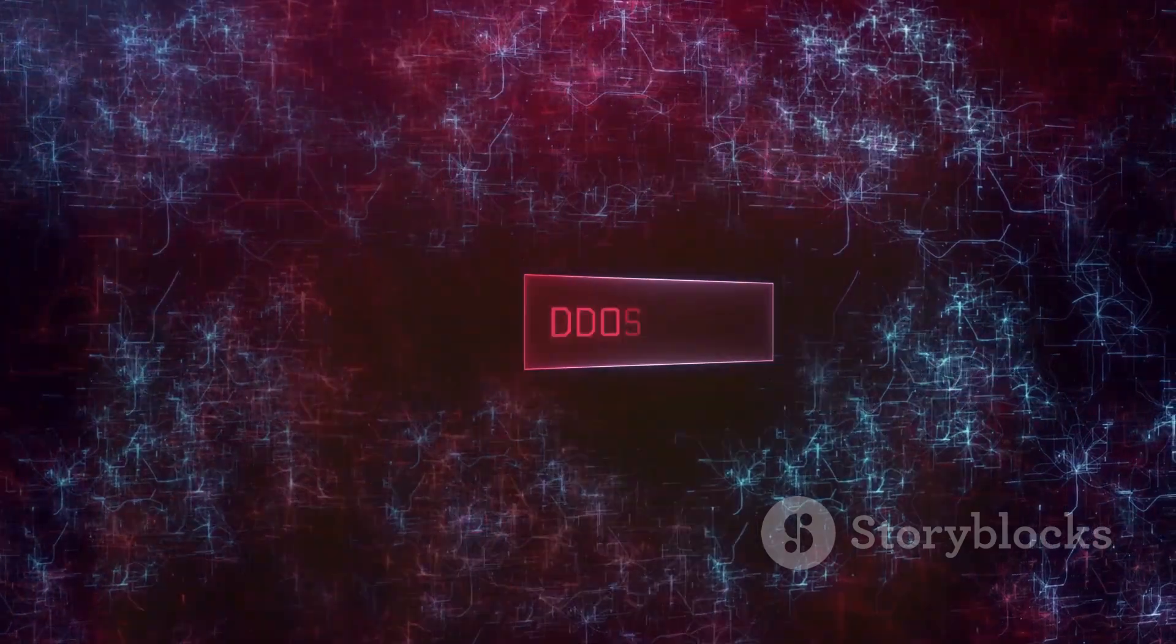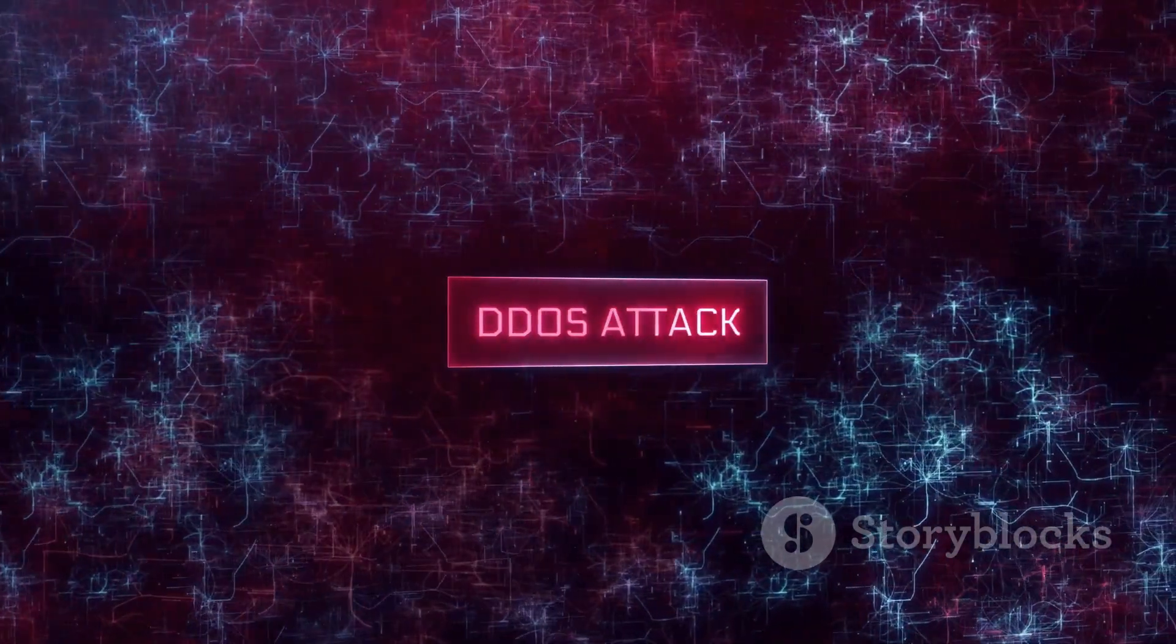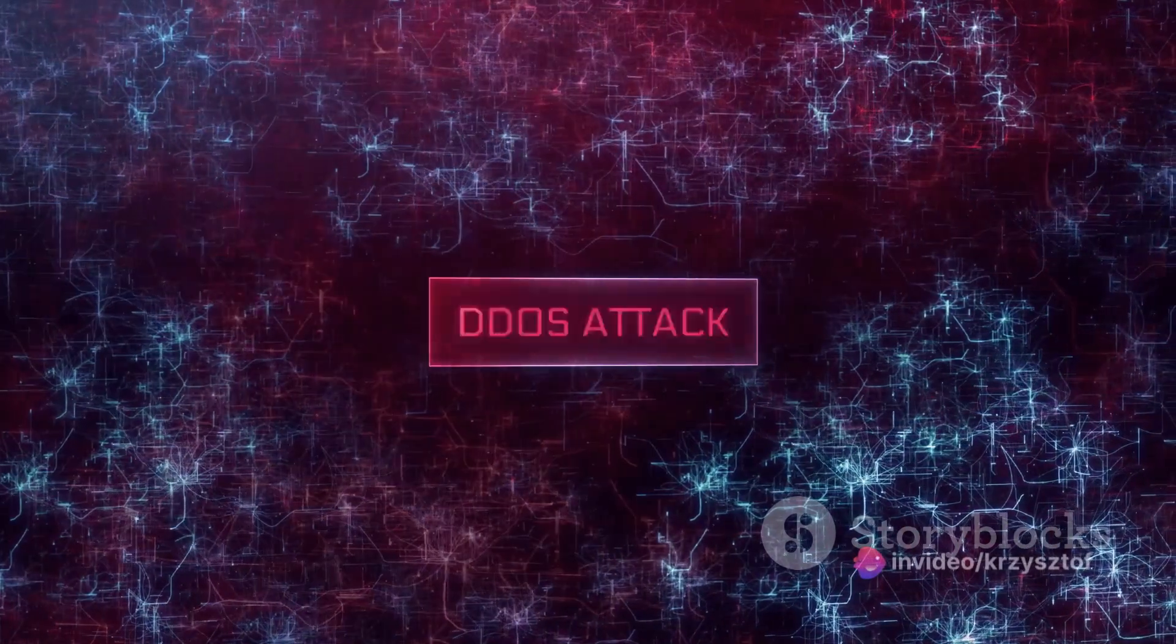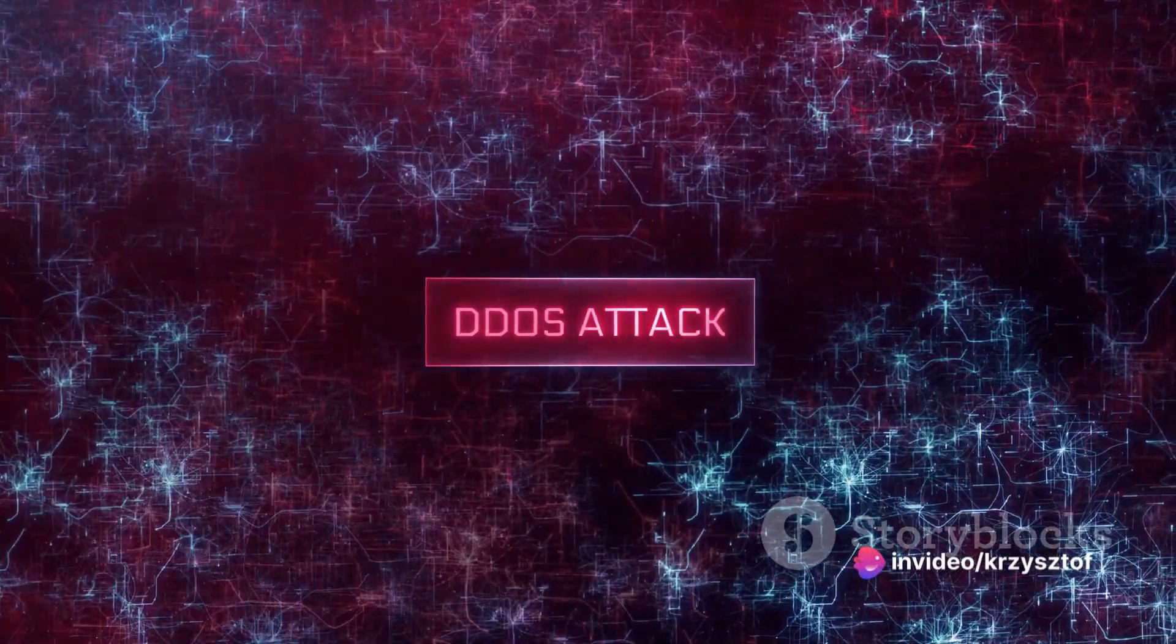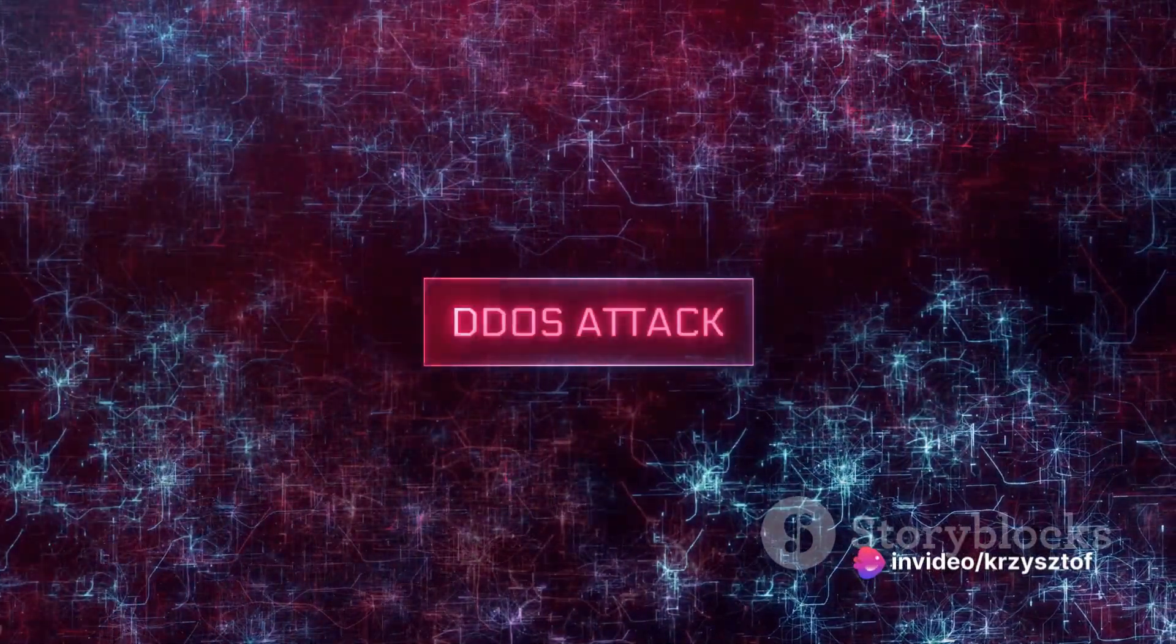What's more, these attacks can be carried out by anyone, from a disgruntled individual to a state-sponsored cyber army. The potential for damage is immense.